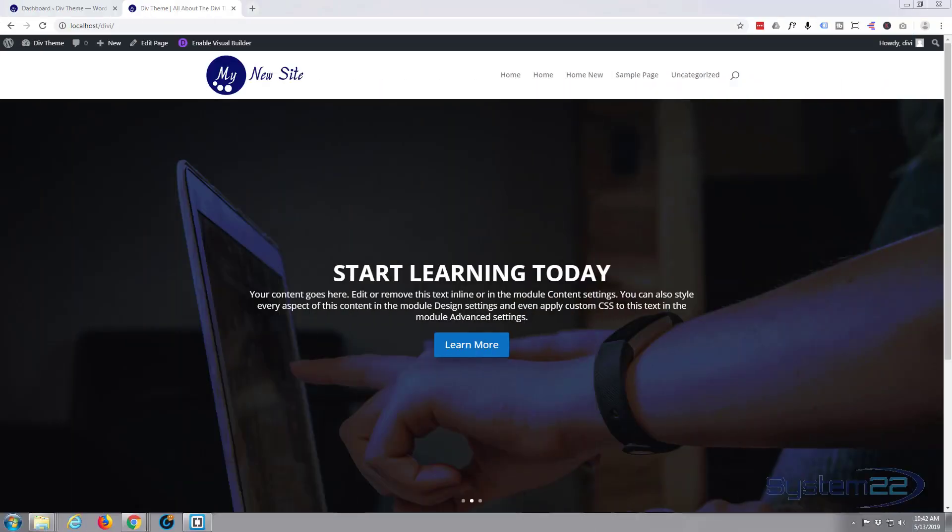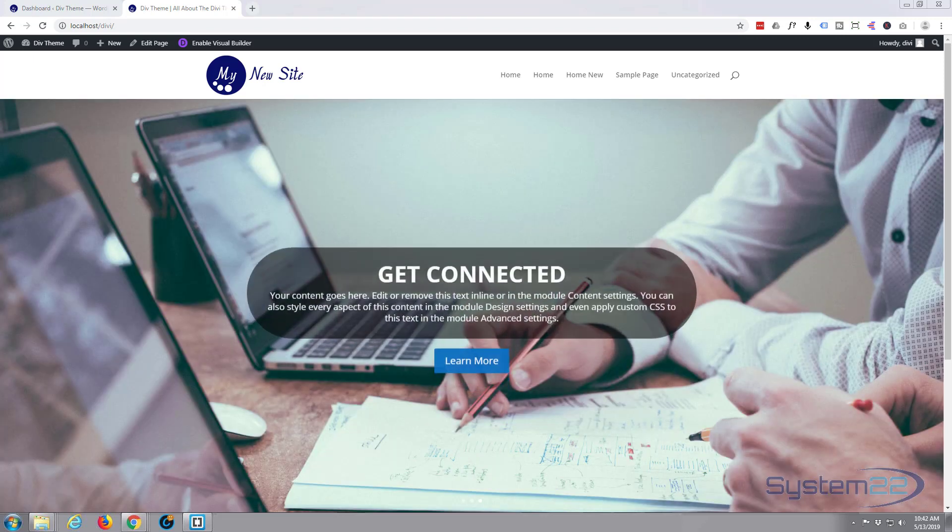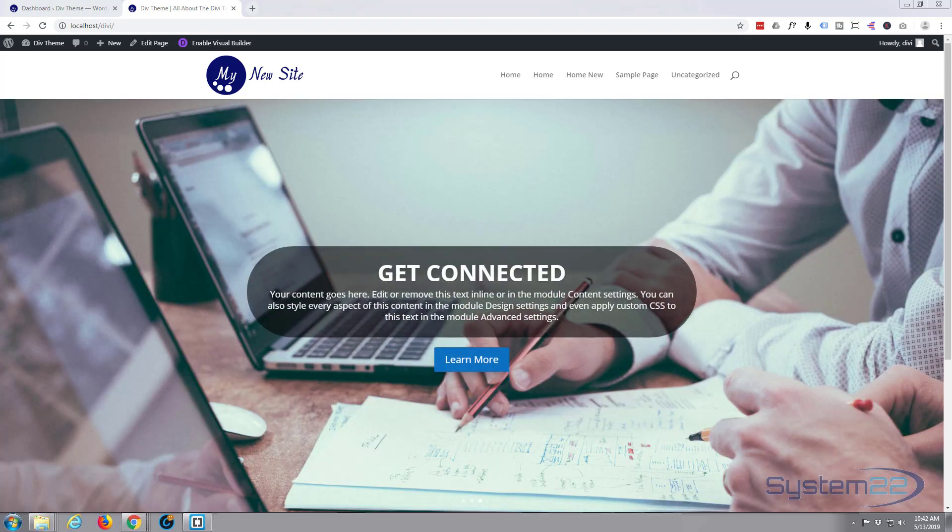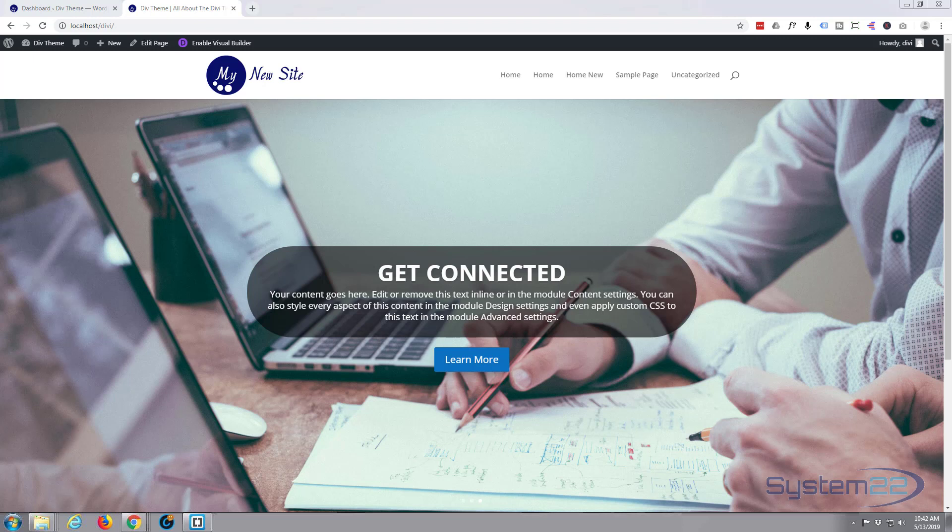Hi guys and welcome to another Divi theme WordPress tutorial. This is Jamie from System22 and webdesignandtechtips.com. In this series of videos we're covering the basics of the Divi theme. We installed the theme, made the logo, customized the site, and made this slider last time.